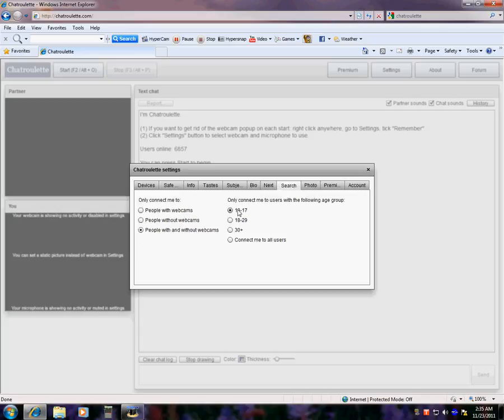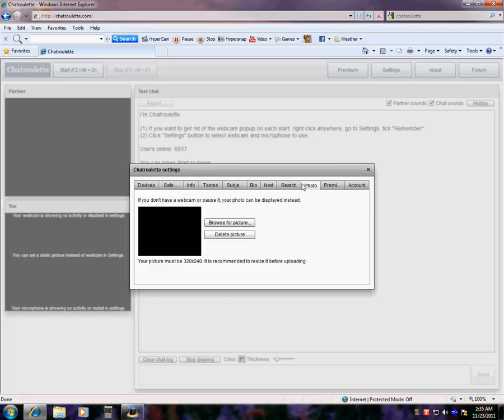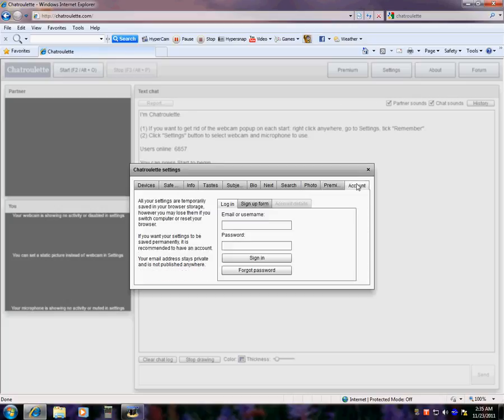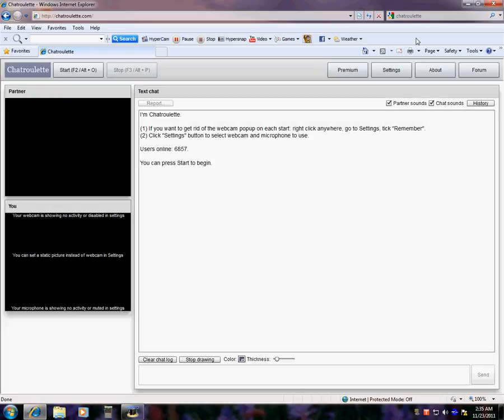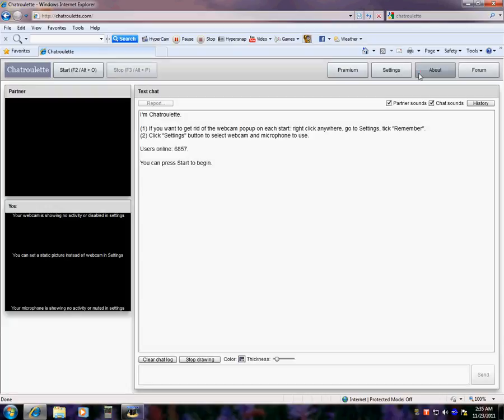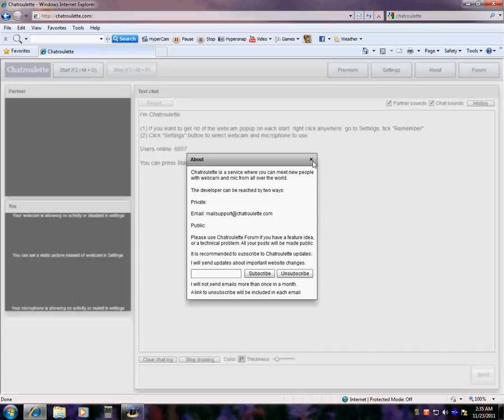I'm just gonna do that so I don't get anyone nasty. If you don't have a webcam, pause, you can add a picture. Country, this is Premium if you pay. It pays to do some crap like this, like your account. The same thing for what we just went through, through Settings. About, chat, roulette, service, where you're communicating with people with webcams in mind from all over the world.